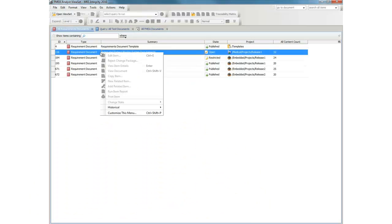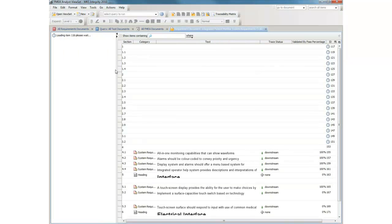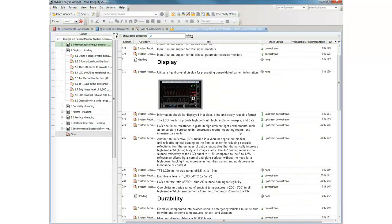Now let's edit a requirements document. Note that we are still in the same system, we're just interacting with the system from a different viewpoint.